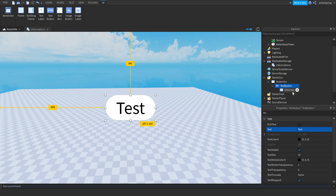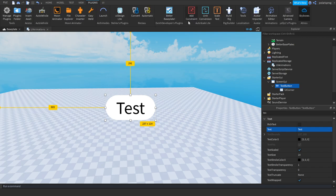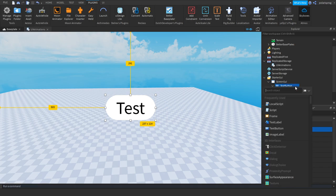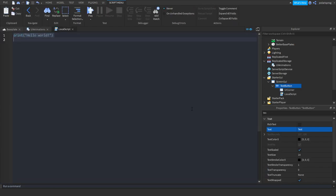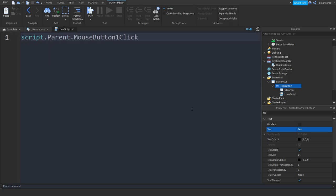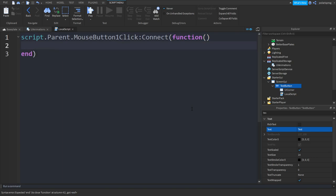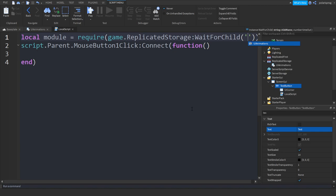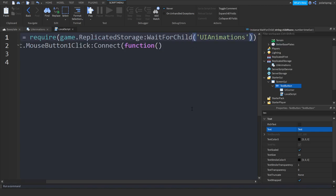Go to Plugins — I'll leave a link to this plugin in the description. Go to Unit Conversion and press Scale. Now add a LocalScript to your button and put a mouse click event: script.Parent.MouseButton1Click:Connect(function). Before this, require the module: local module = require(game.ReplicatedStorage:FindFirstChild('UIAnimations')).